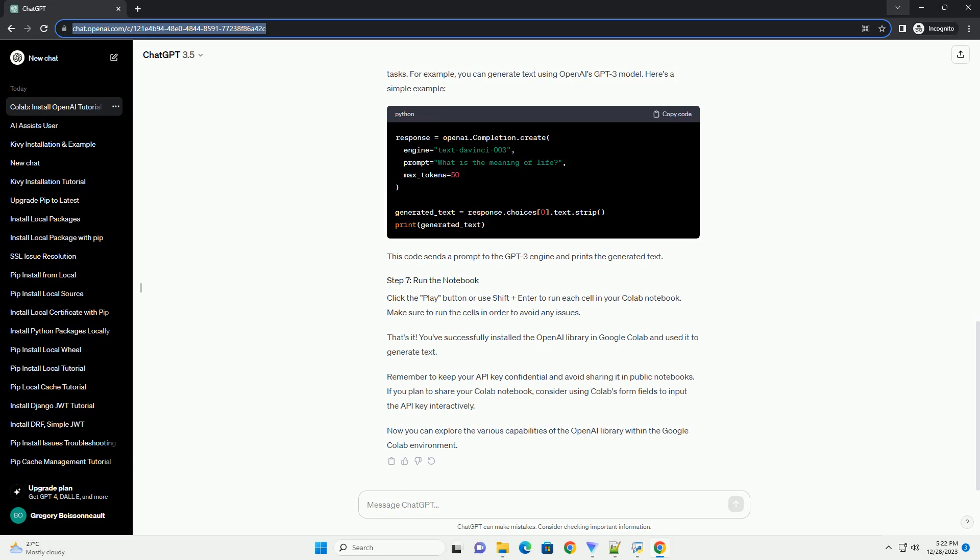After installation, you can import the OpenAI library in your Colab notebook. Add the following code to a new cell. This line imports the OpenAI library and makes its functionality available for use in your notebook.